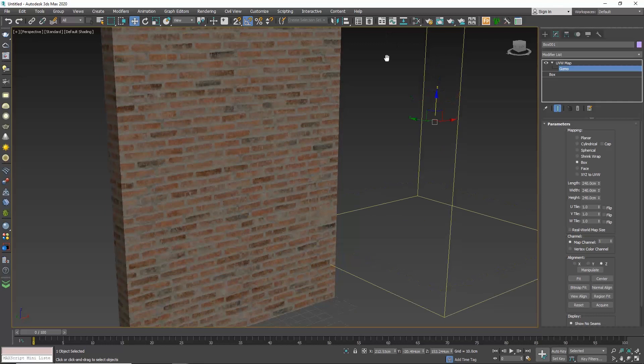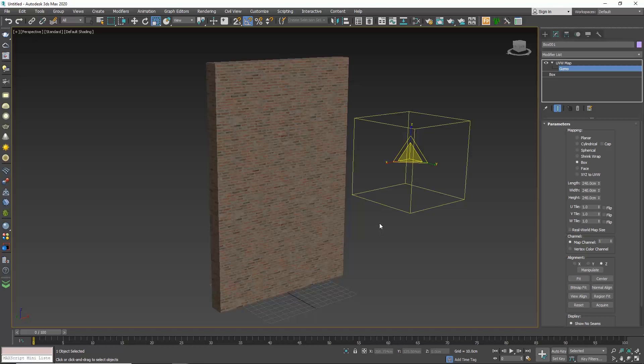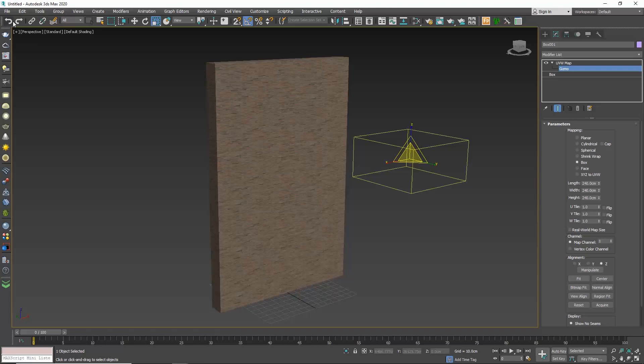You can also use the scale command to adjust the size of the texture, but this is something in general I wouldn't advise you to do, simply because then you lose track of the size of your texture. Here it shows 240 cm and no matter how you scale it, this value doesn't get updated.